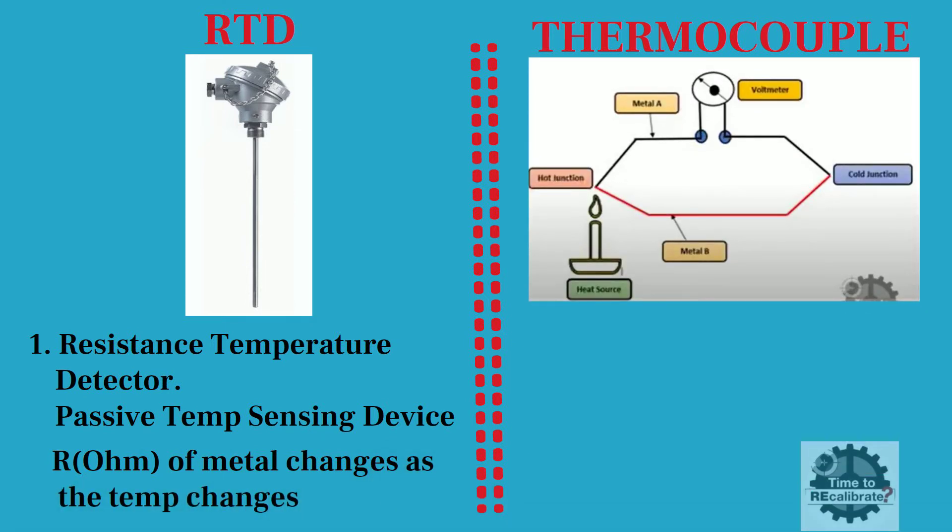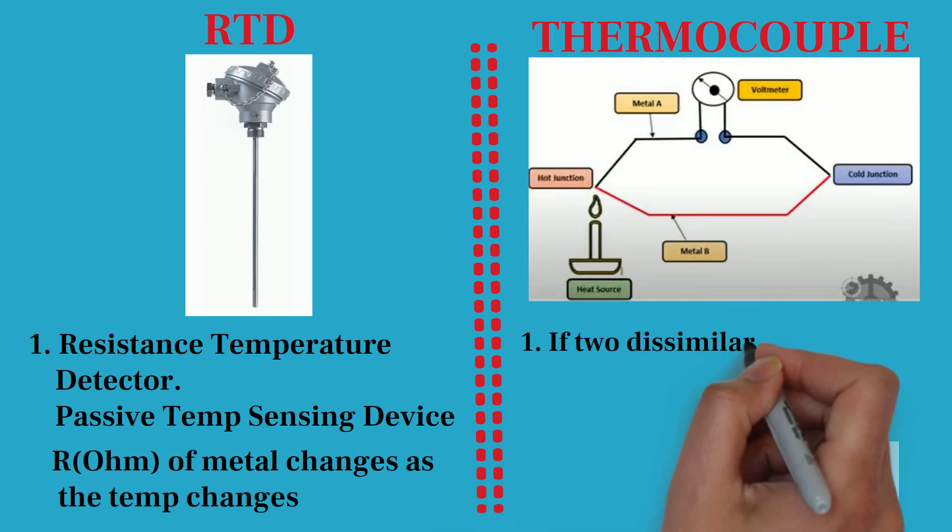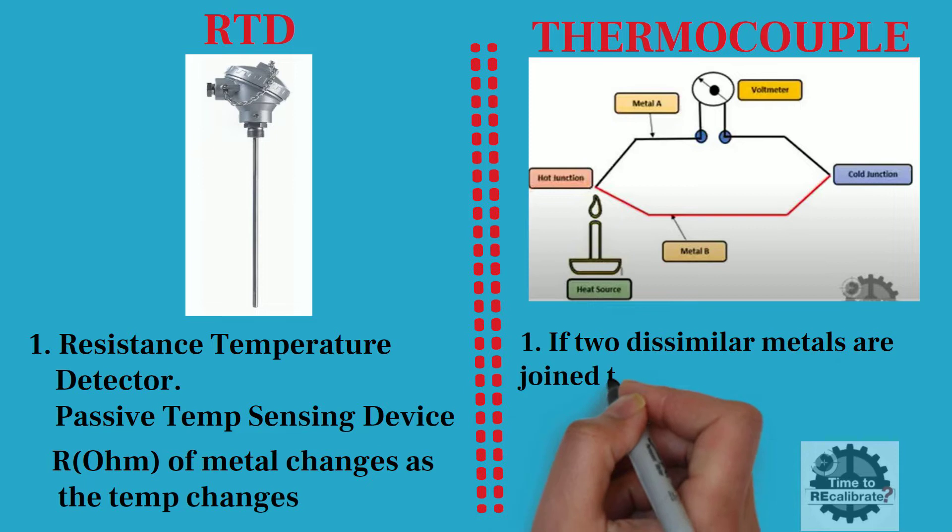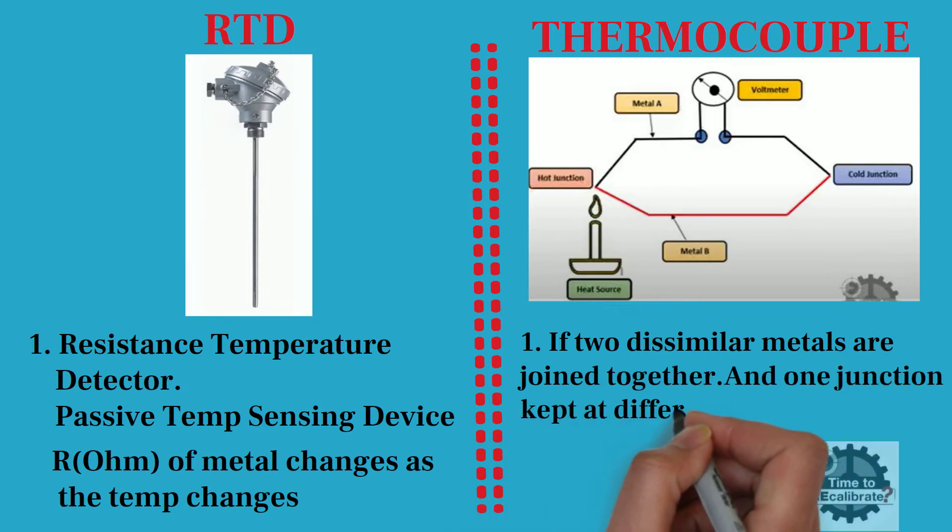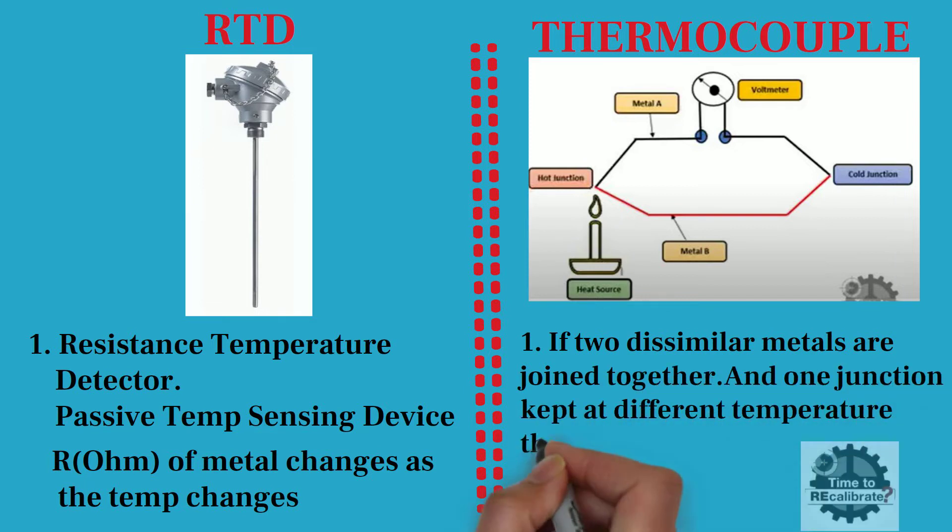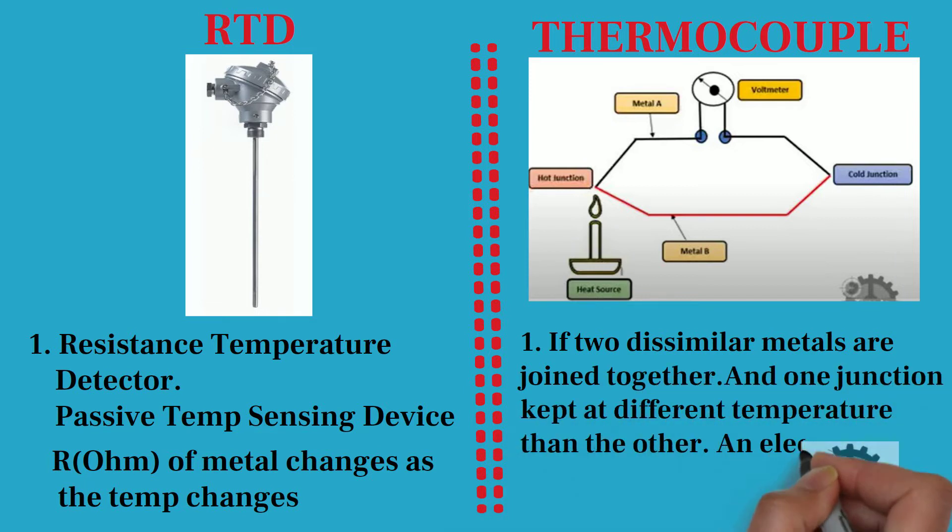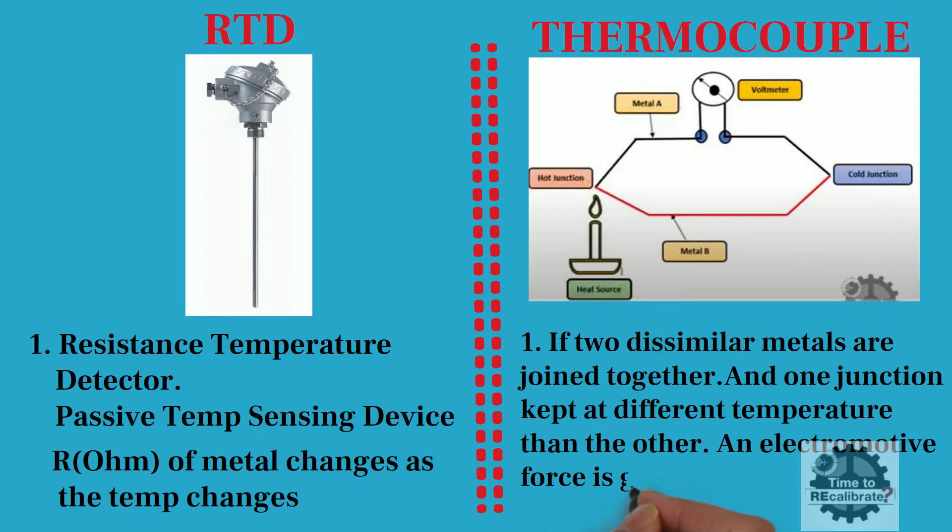On the other hand, thermocouple is also a passive temperature sensing device. In 1821, T.J. Seebeck observed that if two dissimilar metals are joined together to form a closed loop circuit, and one junction is kept at a different temperature than the other, then an electromotive force is generated, which causes electric current to flow in the closed loop.